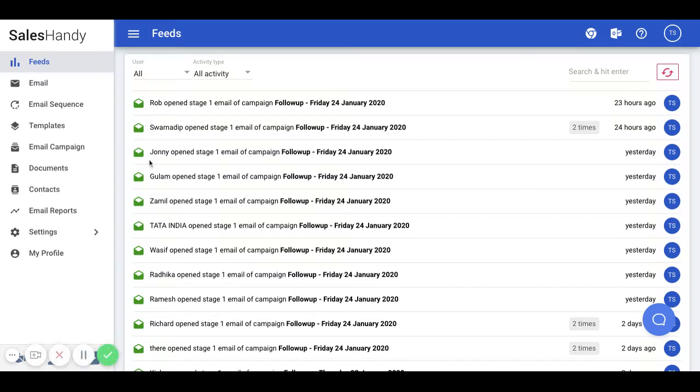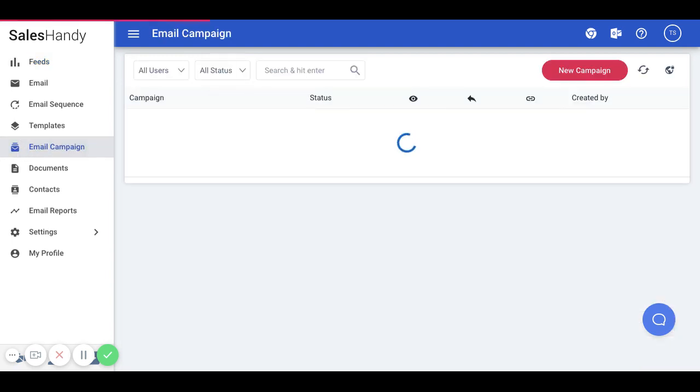To start, click on the email campaign option on the SalesHandy web app menu and select new campaign.